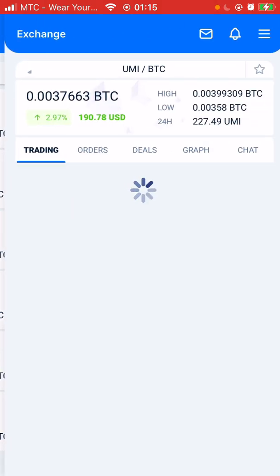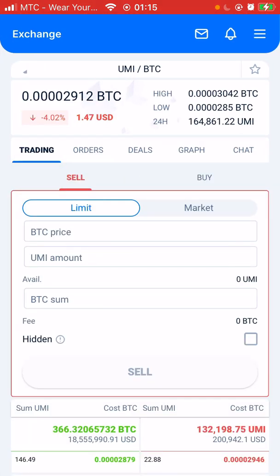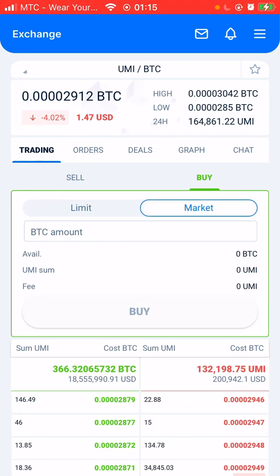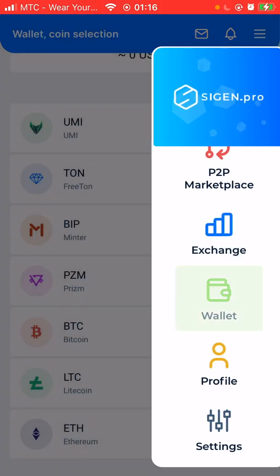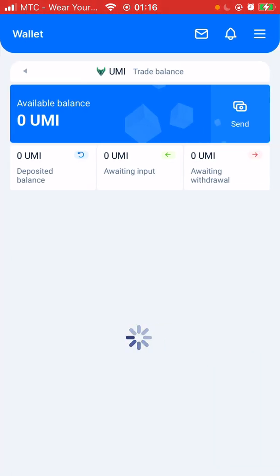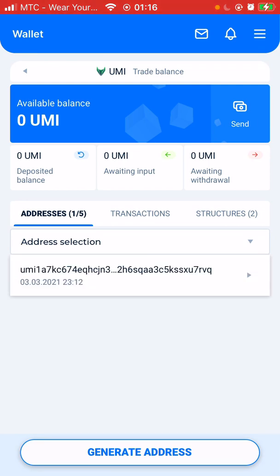Now go to YUMI/BTC. This is where you can buy your Yumi. Click on buy, click on market, and click on the amount of BTC that you have, then click buy and your order will be successfully executed. Once you are done, you now have Yumi coins. Go to your wallet — you now have your Yumi coins on the available balance and you'll be ready to stake.